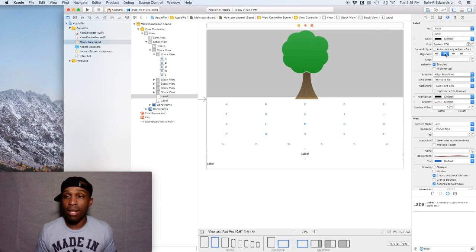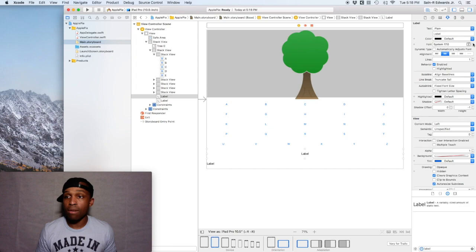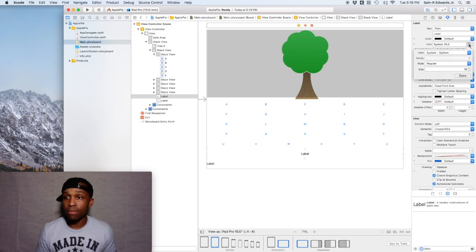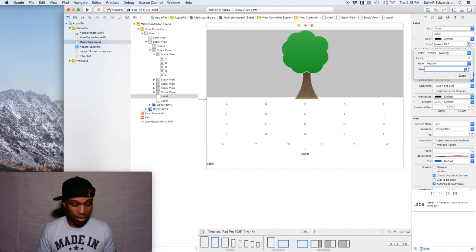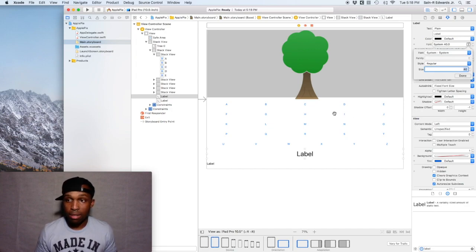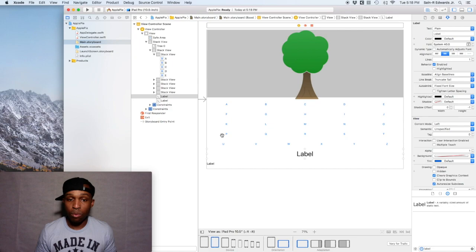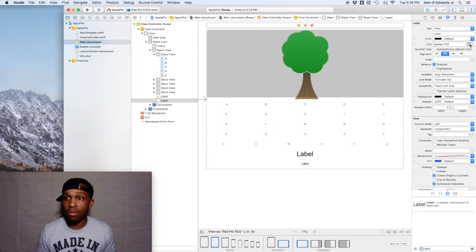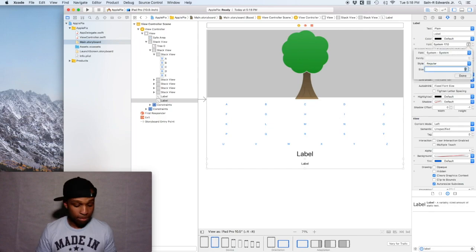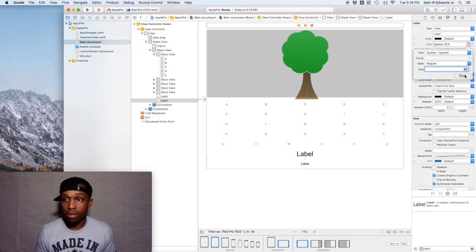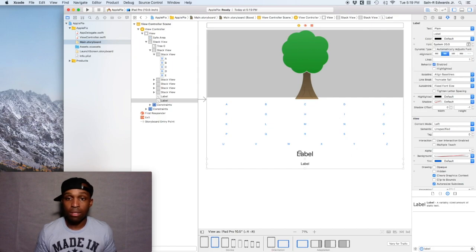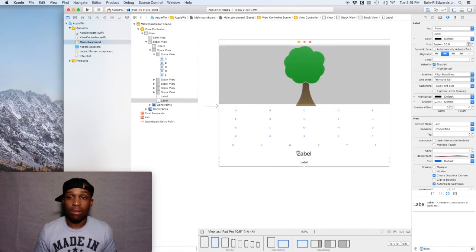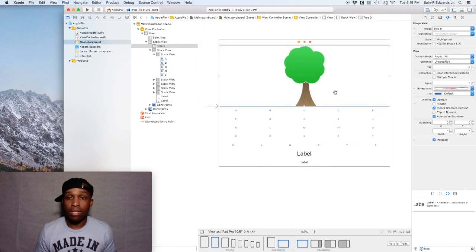For both of them we want to center align it, so in the attributes inspector hit the center alignment. We're going to change the font height to 40 for the first one, for the top one. And then for the second one, for the bottom one, we want to do the same thing, align it in the center, but we want to change this to 20.